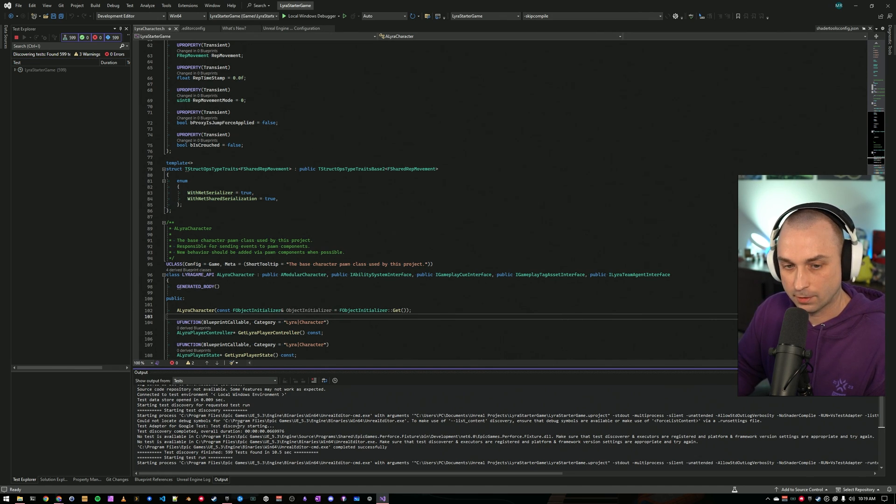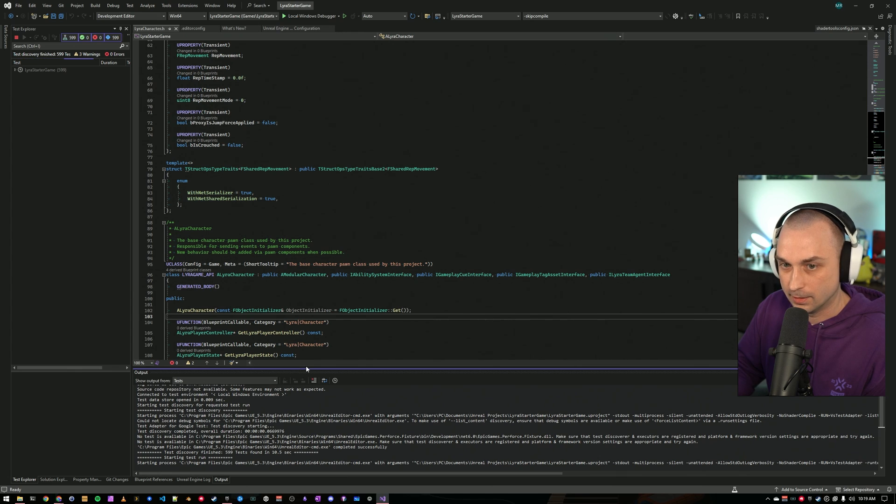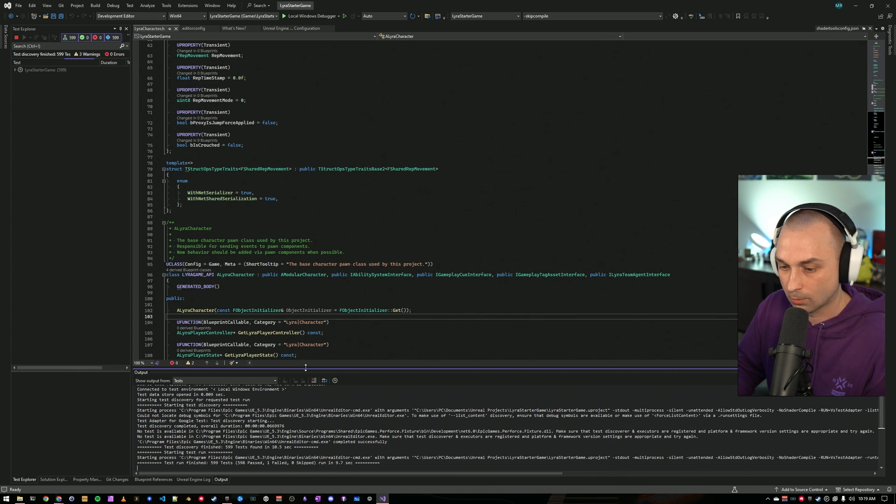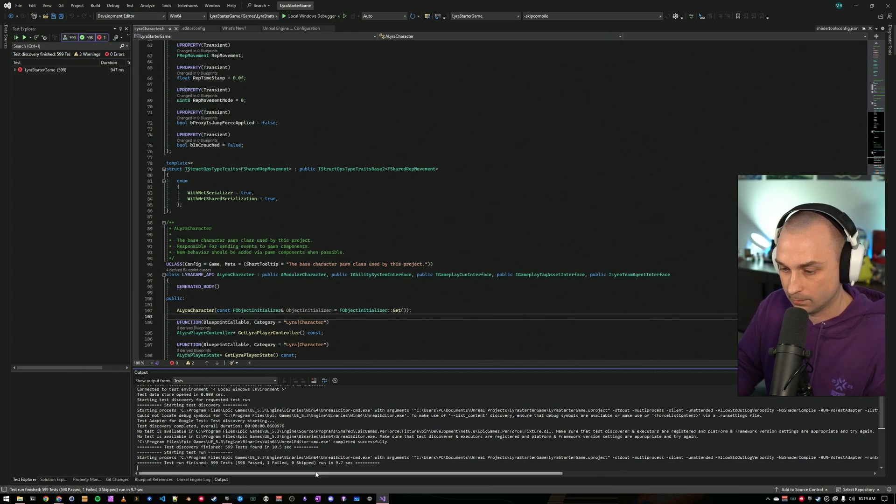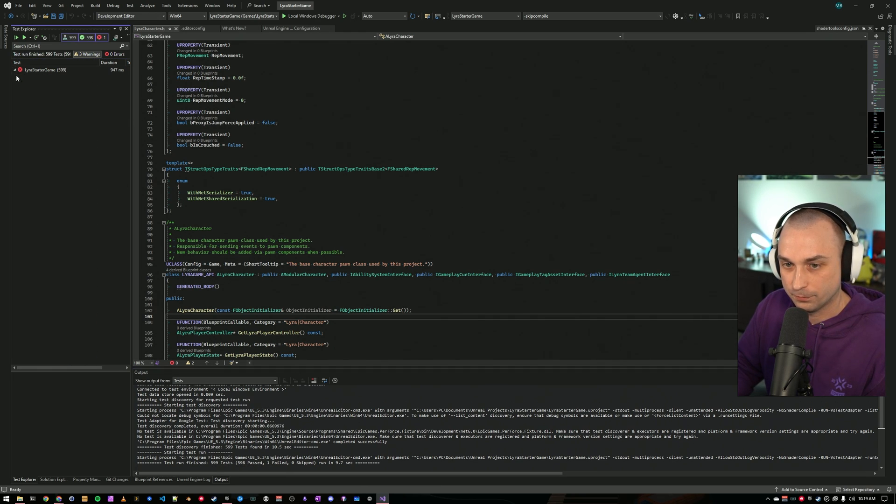All right, discovery is now done and it's starting our test run. We can see that lyra has 599 tests. This might take a little while to run. Well, actually, it's pretty quick. And we can see that we had 598 pass and one failed.